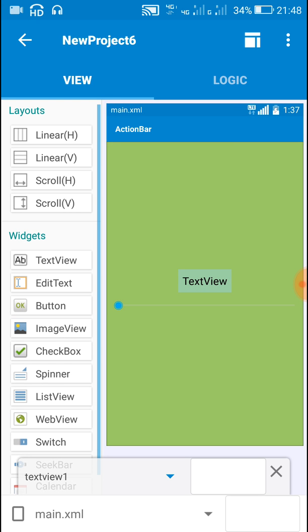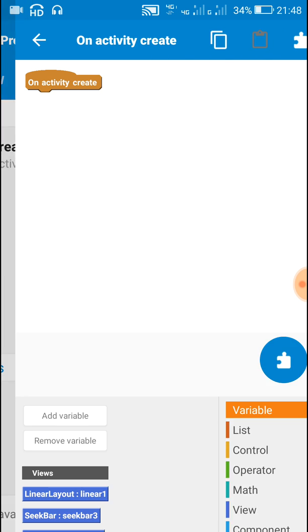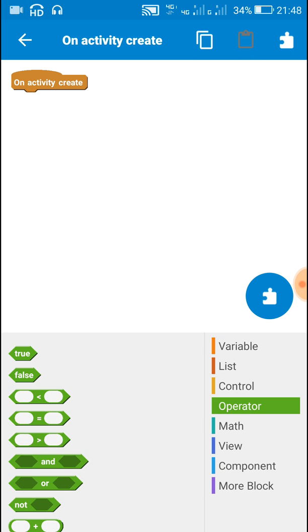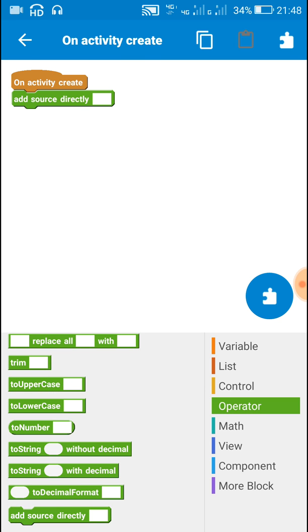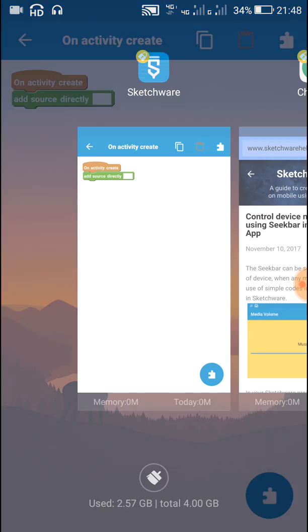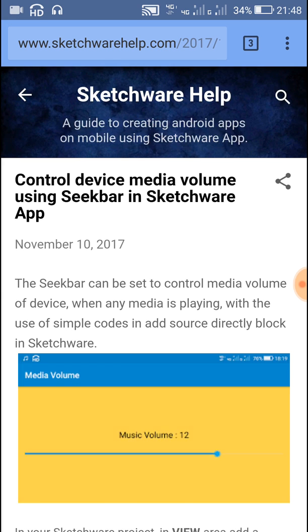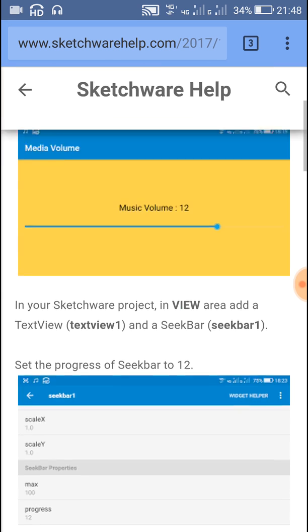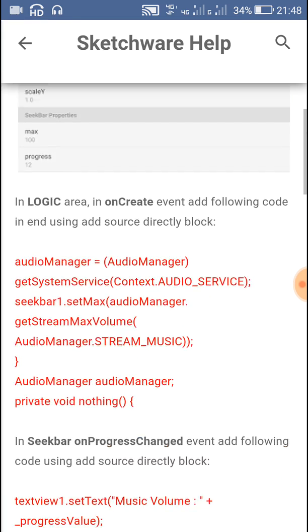Now let's move to logic area. In logic area, on activity create, add an add source directly block. Now here we have to add a code which you can get from my blog. Here I have provided link to this blog in the description of this video.